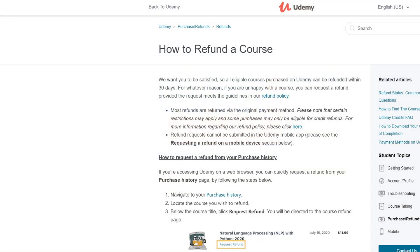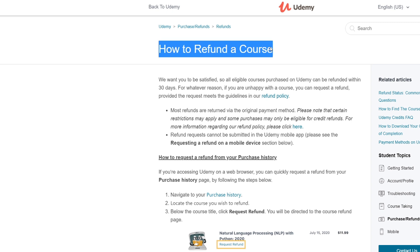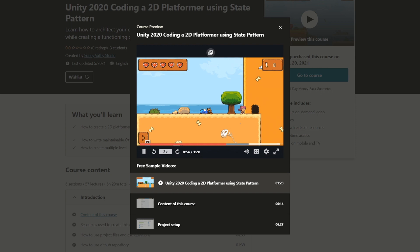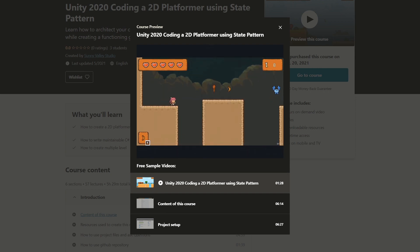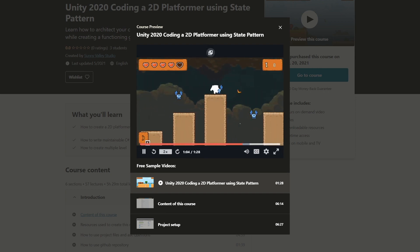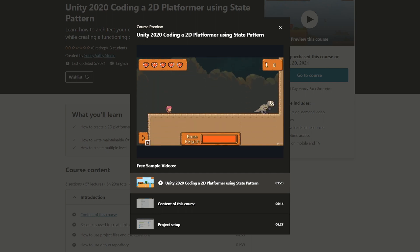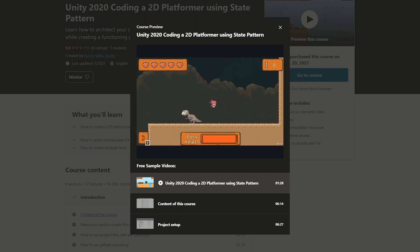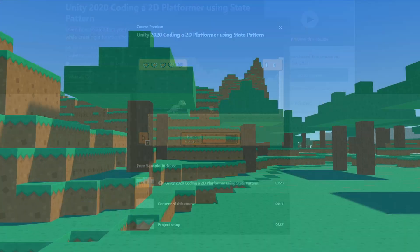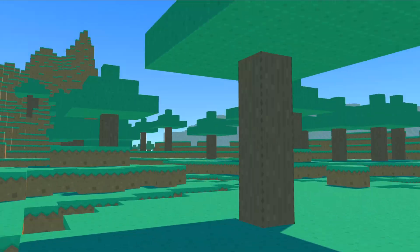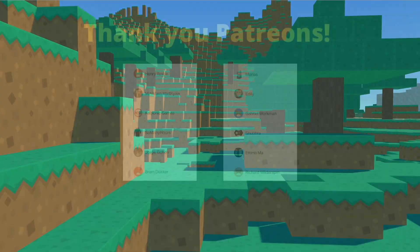And no worries — in case you do not enjoy the course, you can always apply for a refund. You have 30 days from the date you purchased the course. Still, I hope you will enjoy this new course. Thanks to your support, I will be able to focus more on releasing the second section of the free voxel world tutorial, which I really hope you will enjoy as well. Thanks for watching, take care!